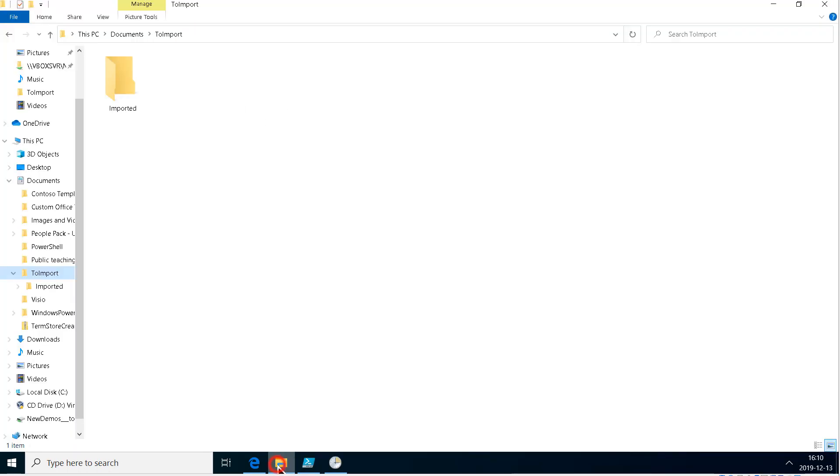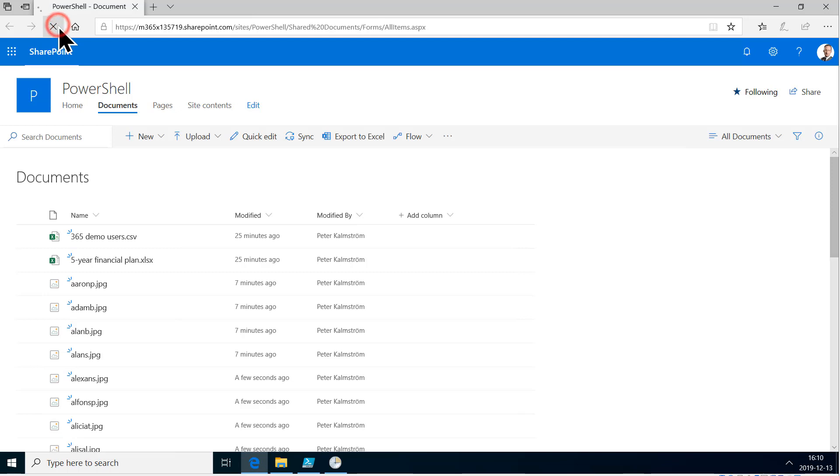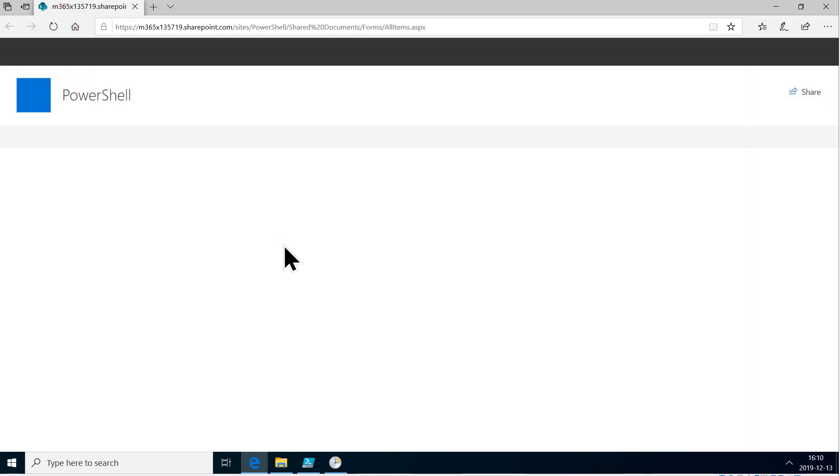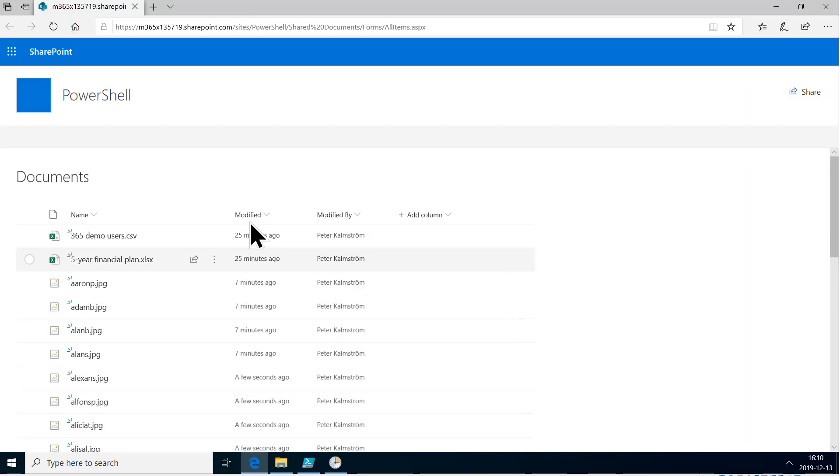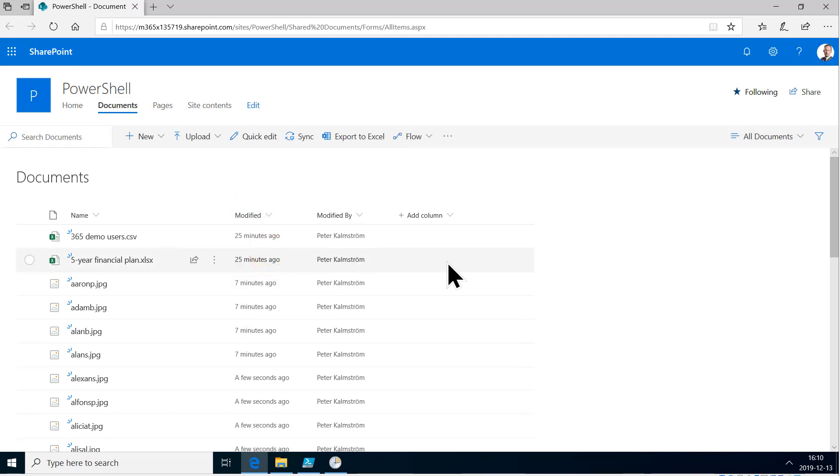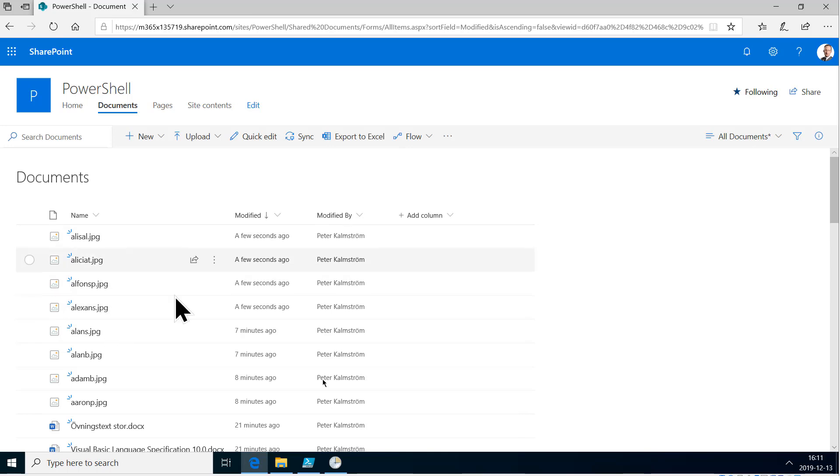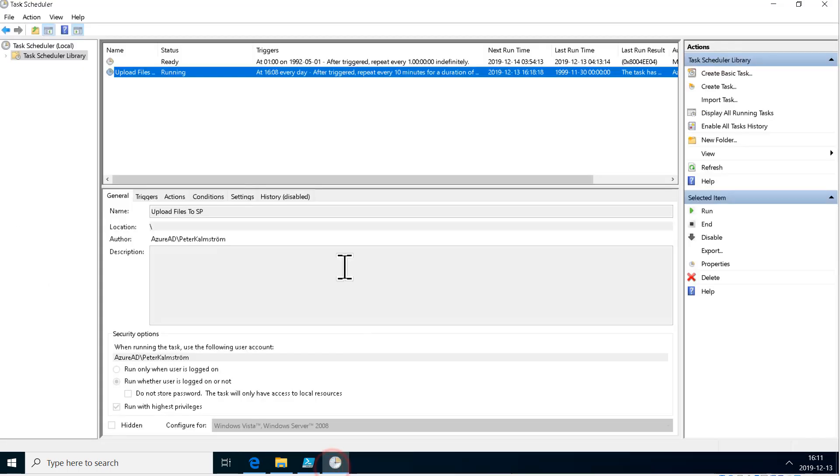Let's see what's happening here. They're all gone, they're all uploaded into SharePoint. Let's refresh this and see if any files were uploaded in the last minutes or so. Newer to older, that's what we want. A few seconds ago, those are the files that I just uploaded.